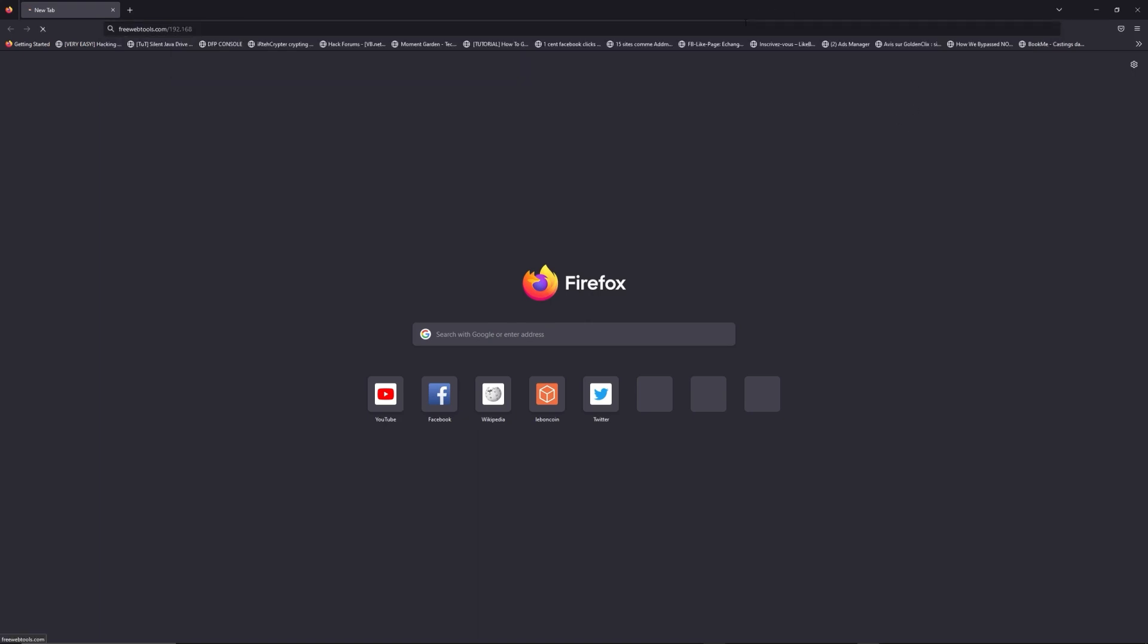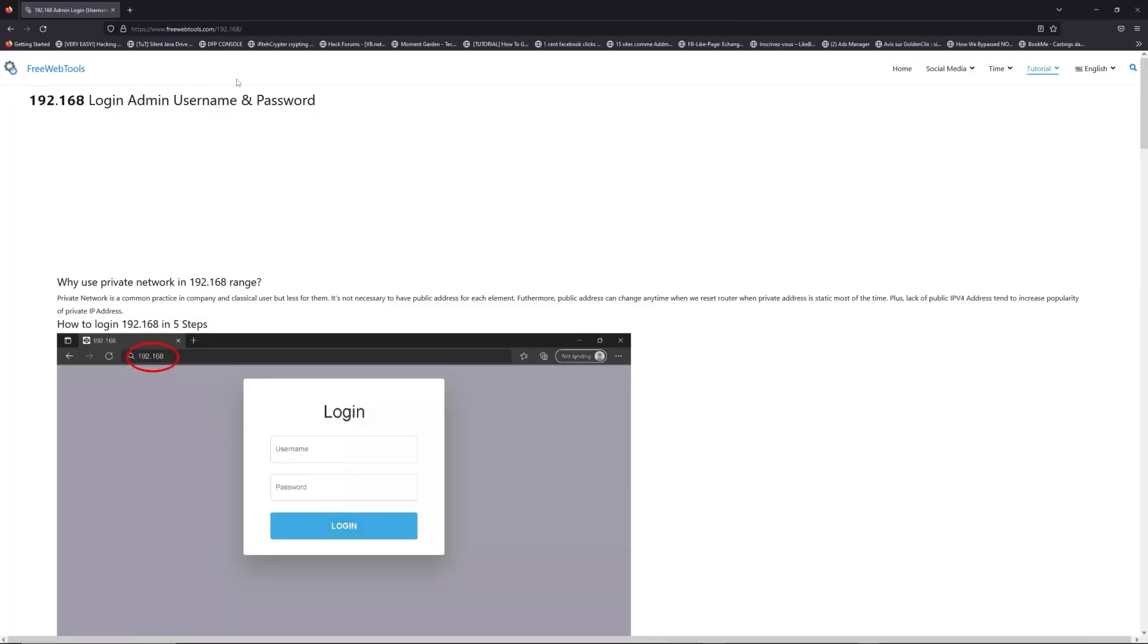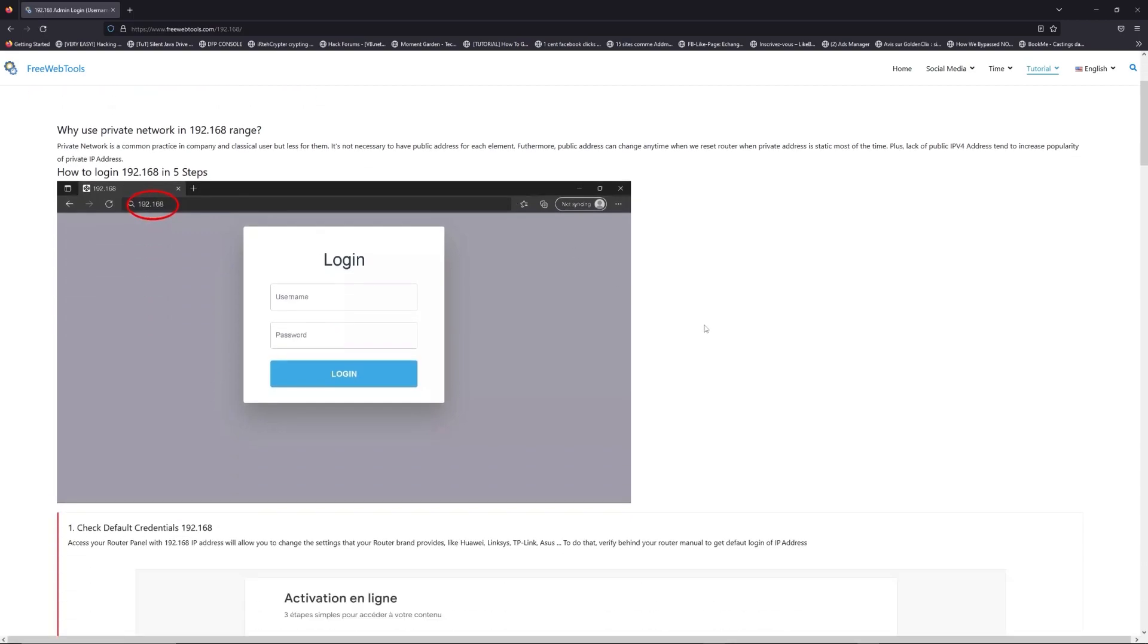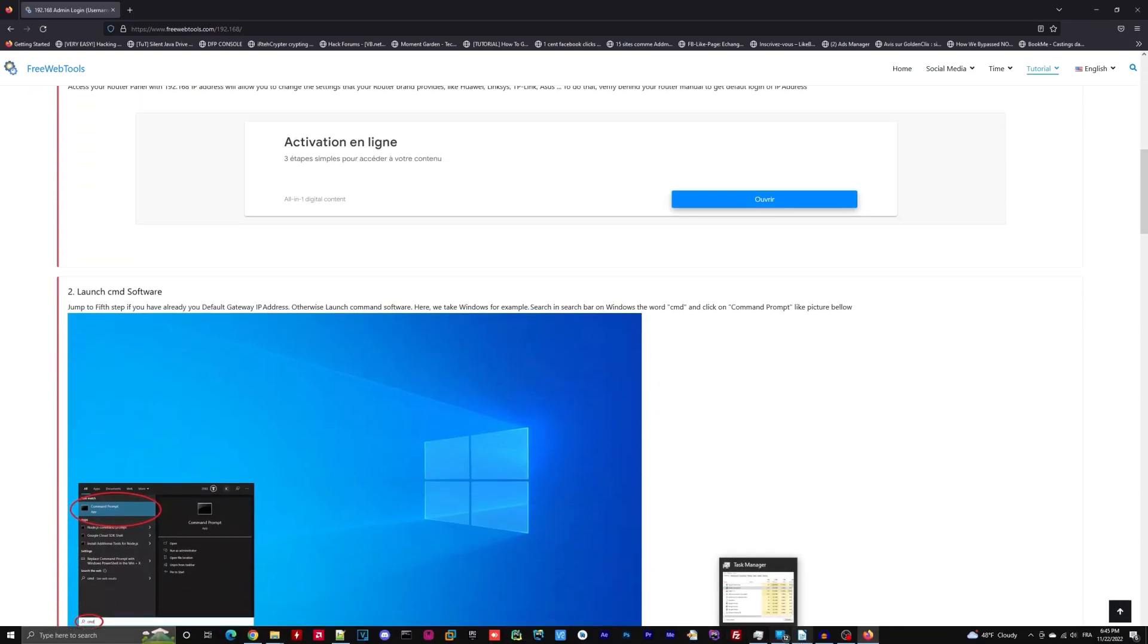Now, click on the link in description to go to your router login page and get default credentials. If it doesn't work, maybe it's the wrong IP address.